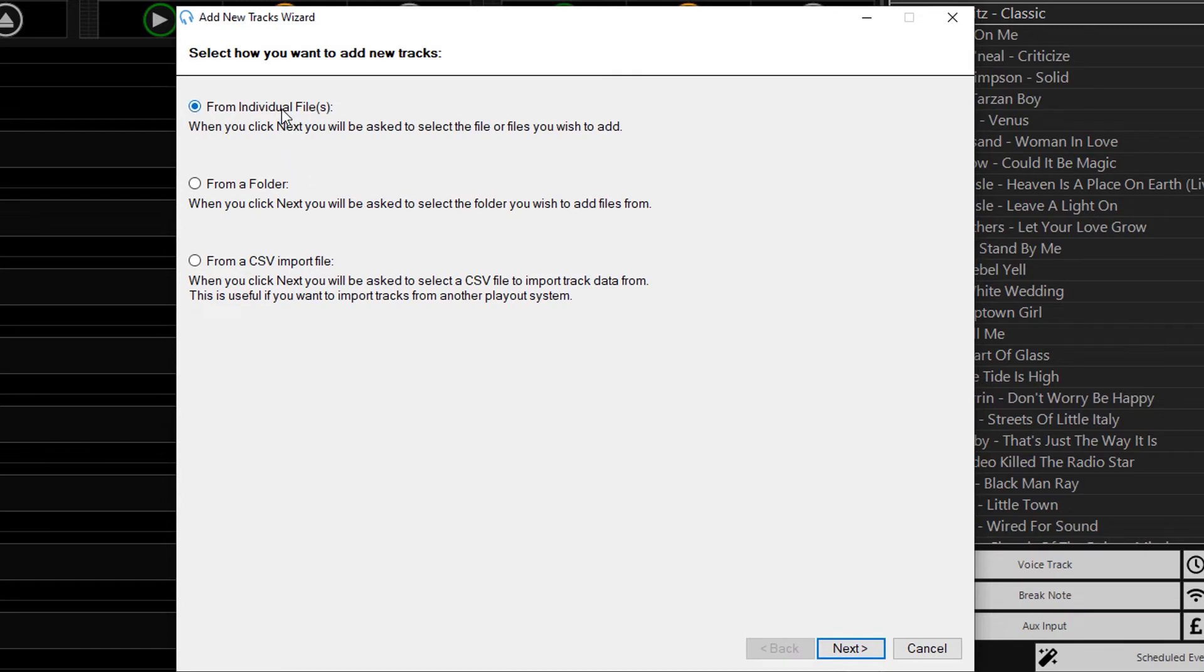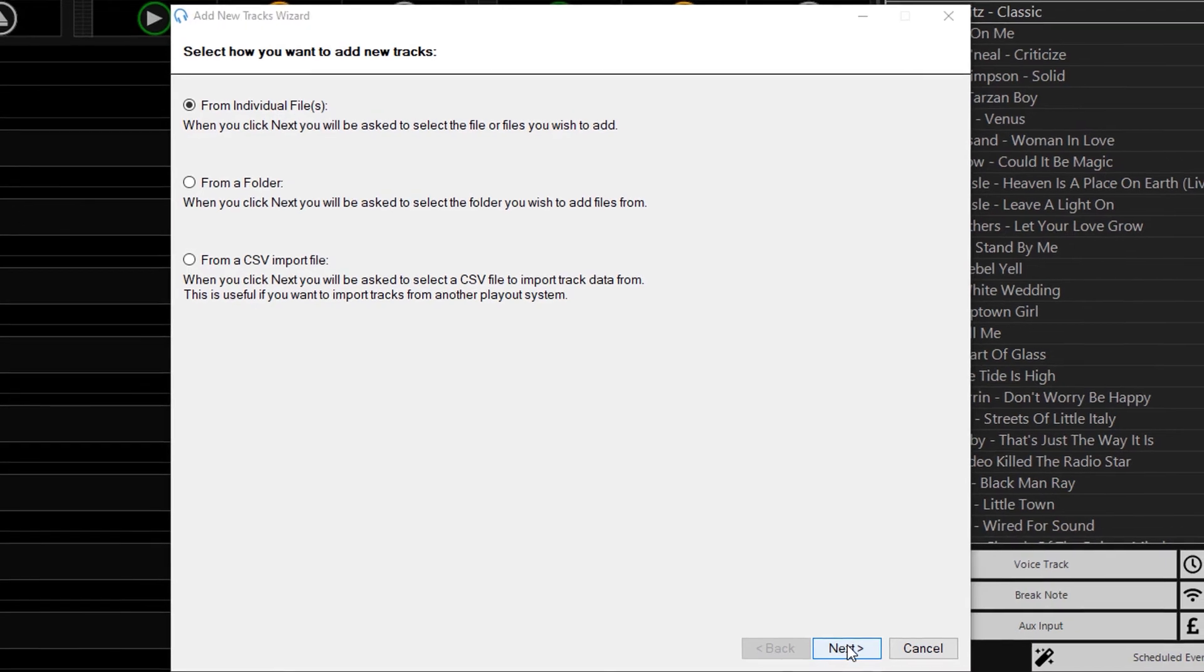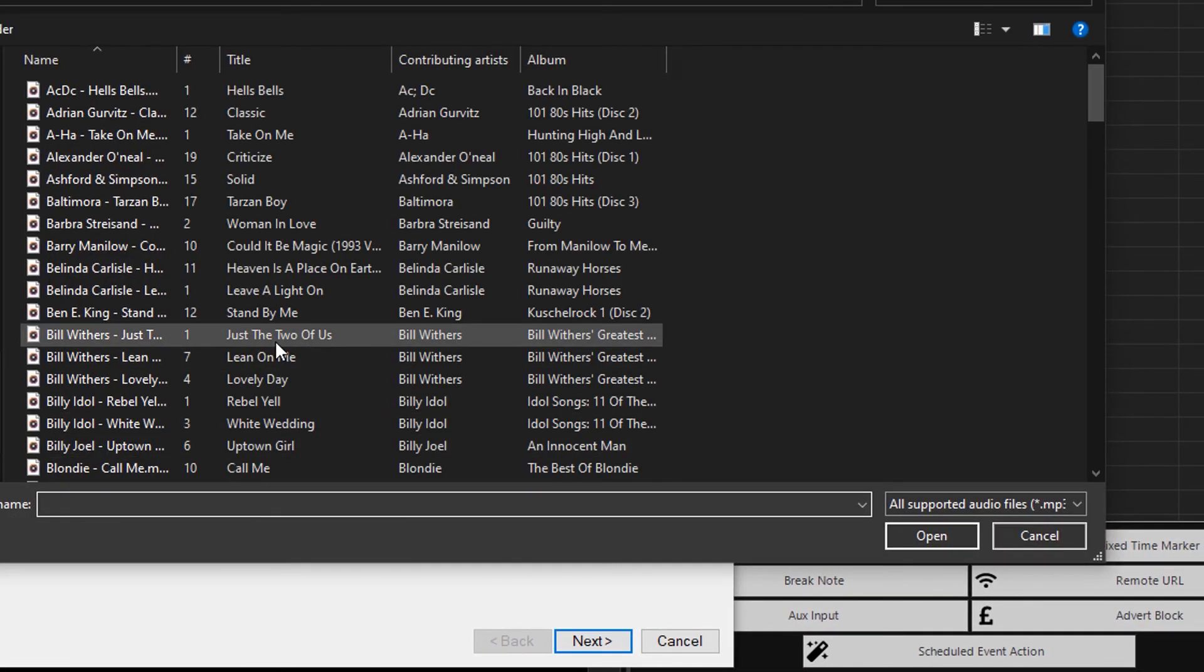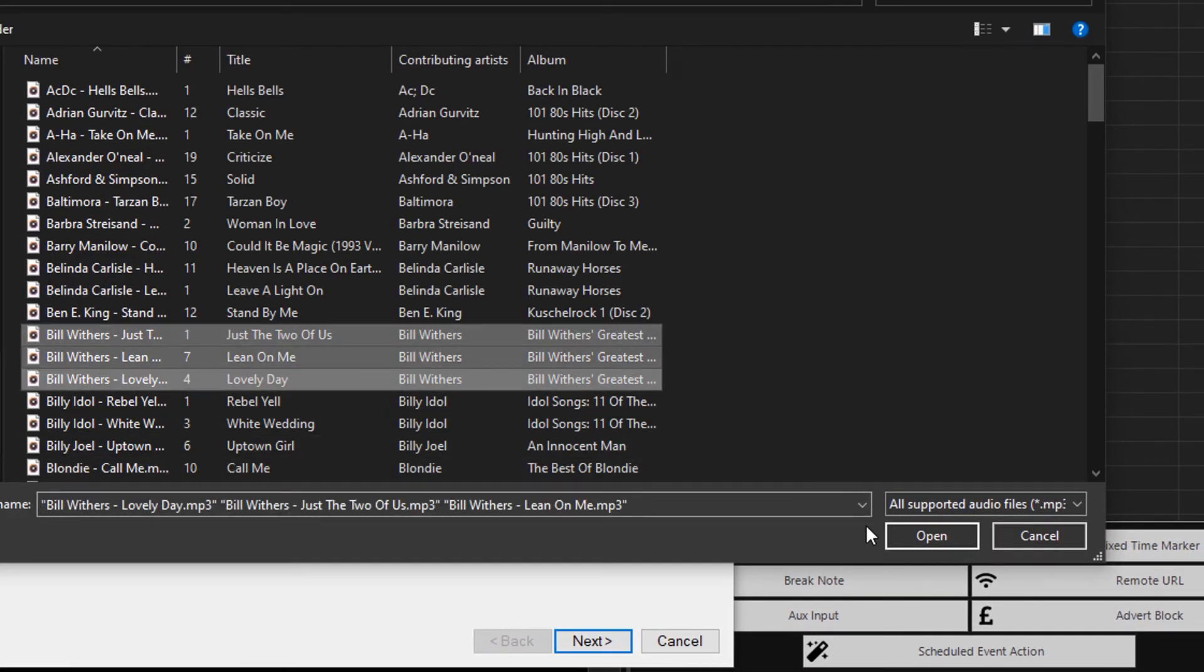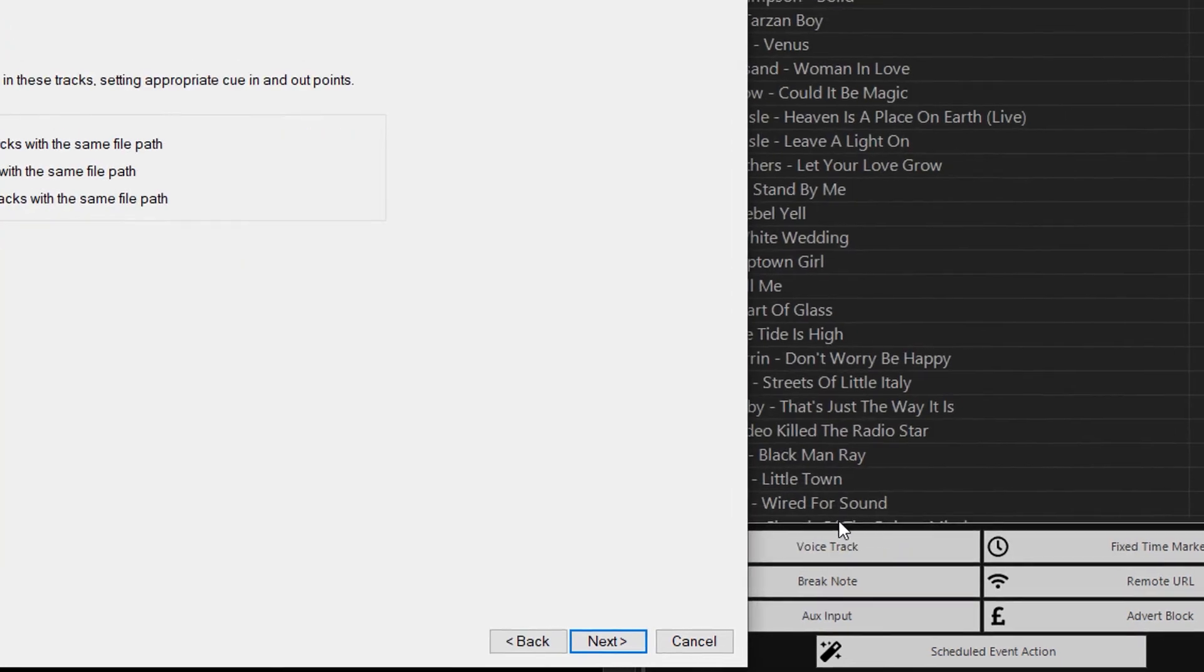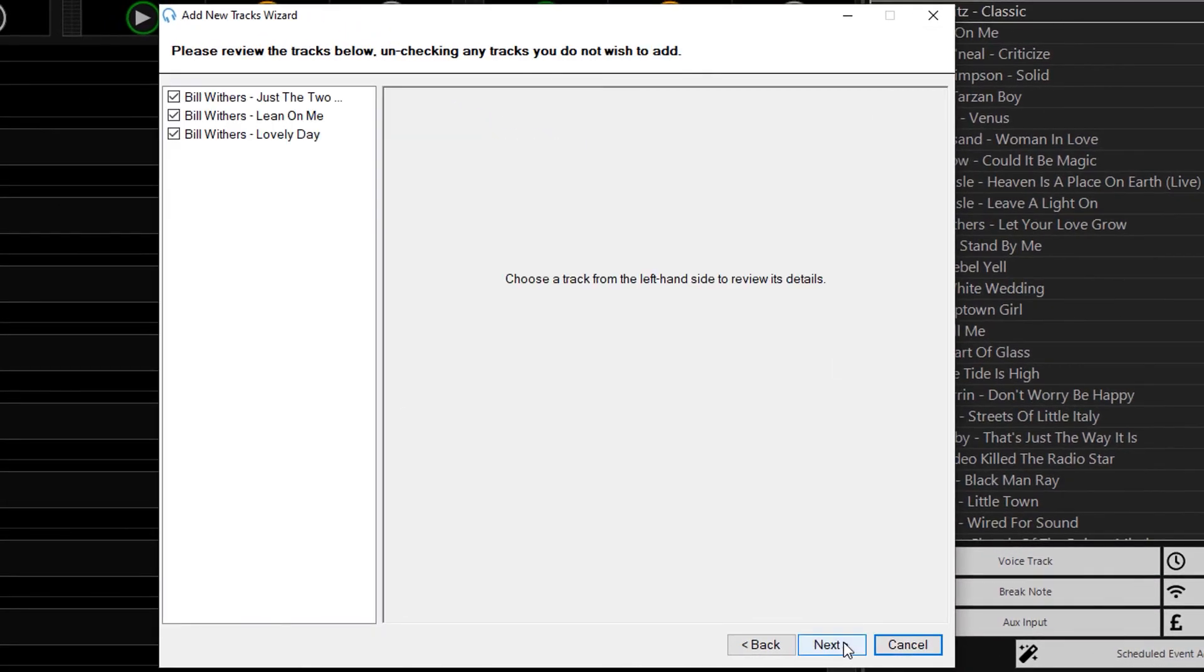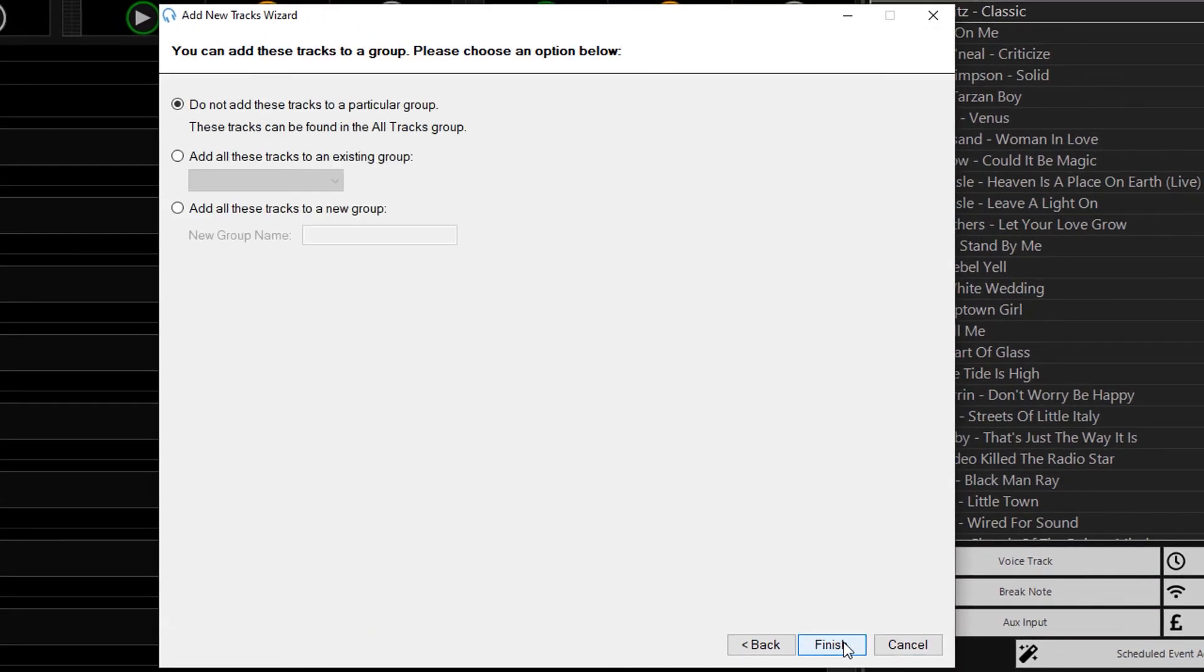I'll select from individual files, so I only want to add a few more files. I'll select these Bill Withers tracks that I want to add, and run through this as you would normally add new tracks to the system.